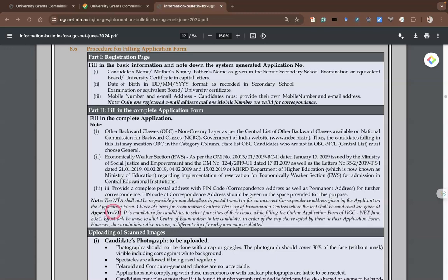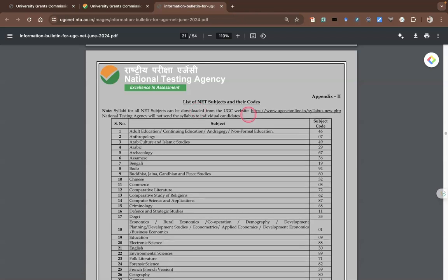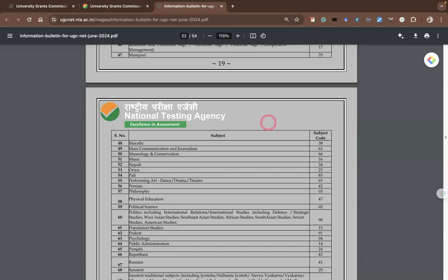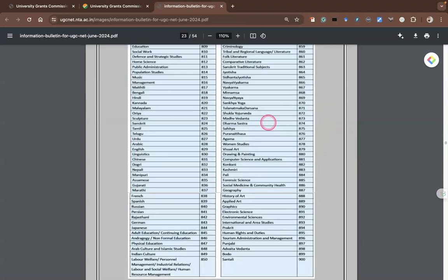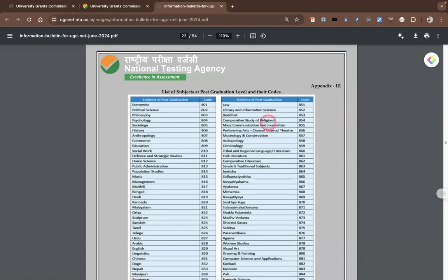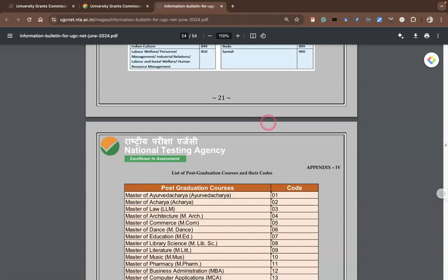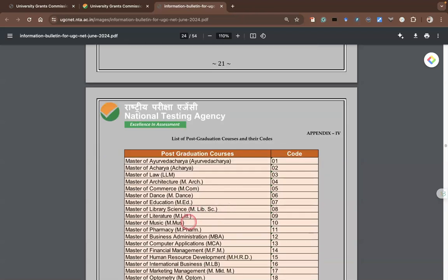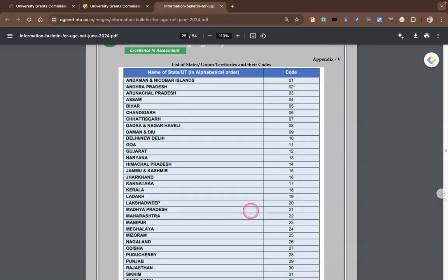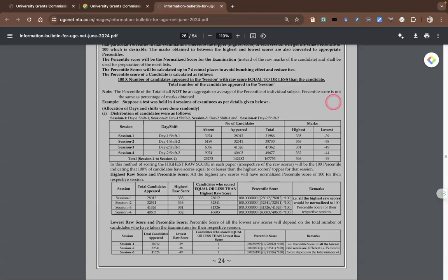The information bulletin includes appendices with important codes. Appendix two lists the 83 subjects and their specific codes — please check this before applying. Appendix three has subject-wise codes. Appendix four gives program-wise codes; for example, Master of Education is code 7, Master of Law is 3, Master of Ayurvedacharya is 1, Master of Dance has its own code. Appendix five provides state-wise codes — if you want to write the exam in a specific state you need to know that state's code.